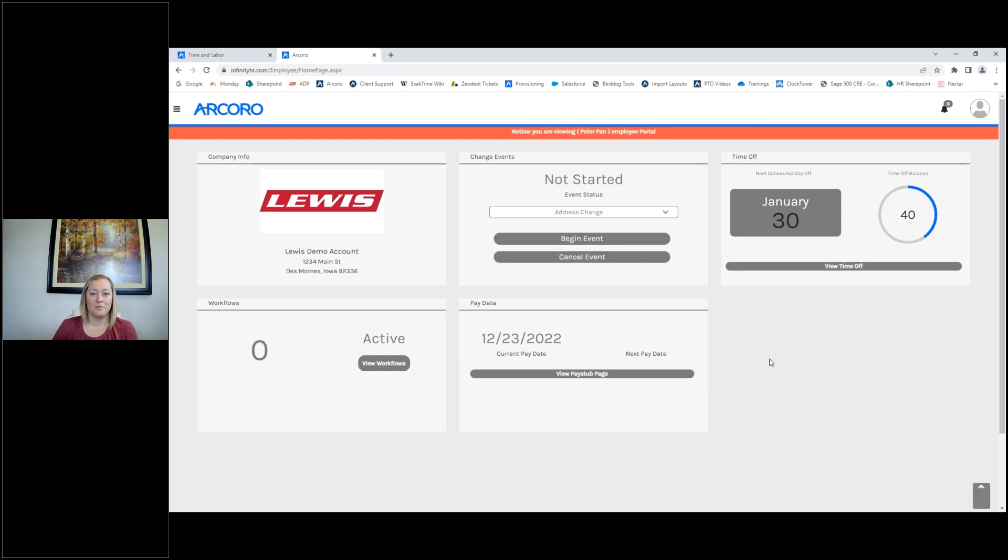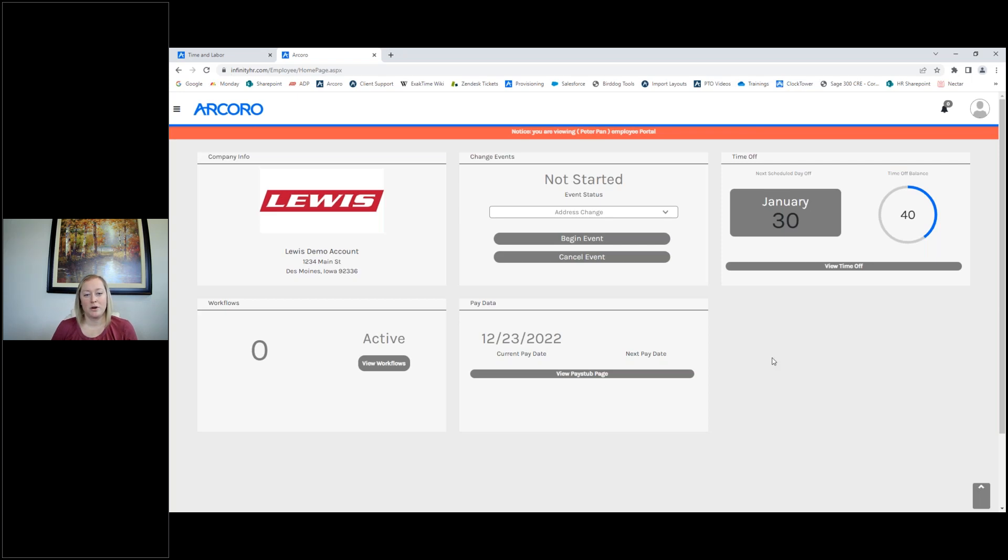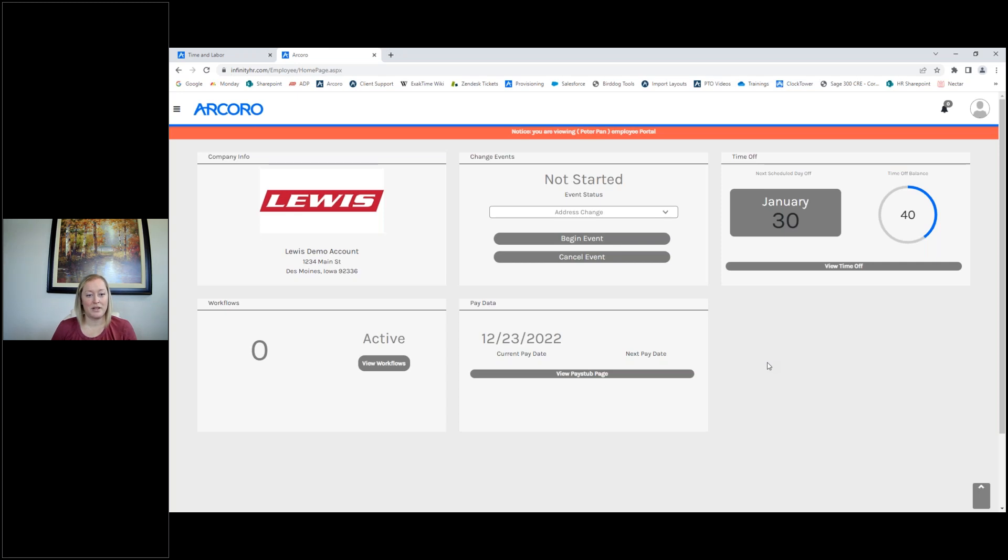Thank you for joining us. Welcome to ARCORO's 9-minute training at 9 a.m. My name is Sam and we have Brian with us today. He will walk us through what it looks like to request time off as an employee and also what it will look like to the manager on their end. We will not be able to answer any questions live, but feel free to leave them in the chat and we'll follow up after the presentation. Brian, I will give it over to you.